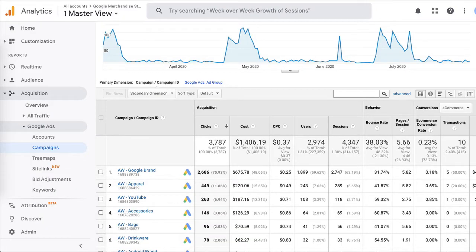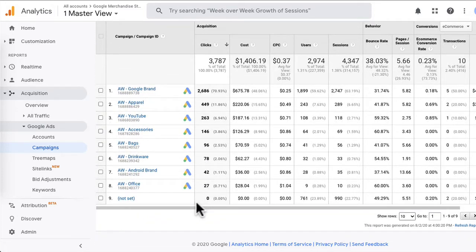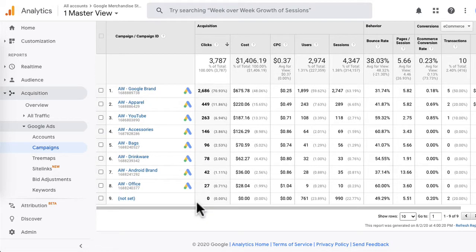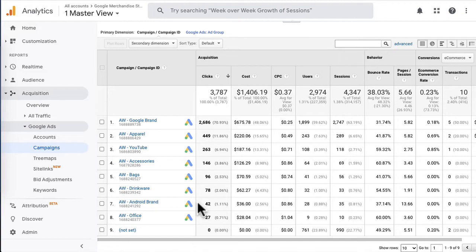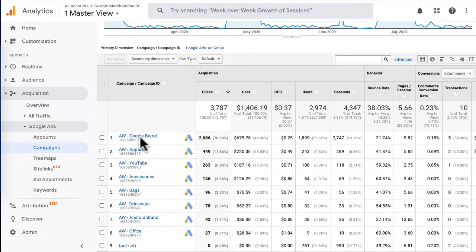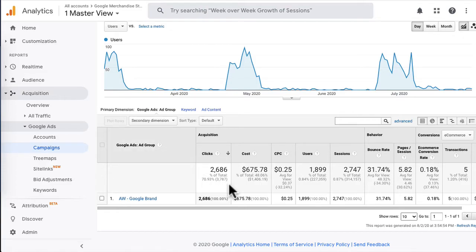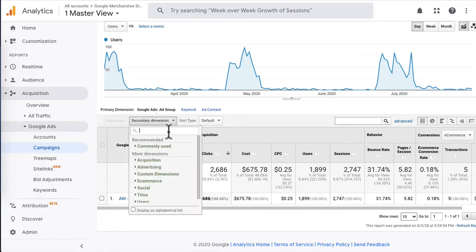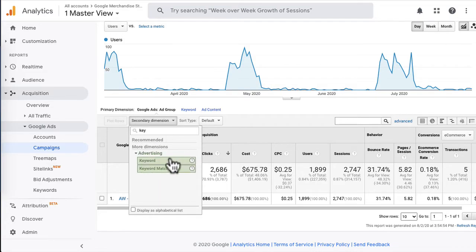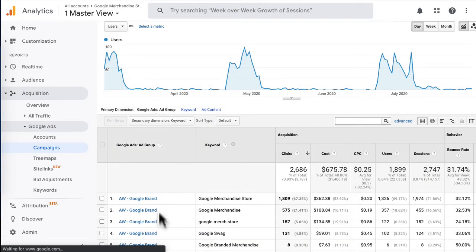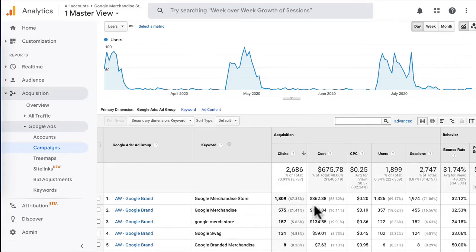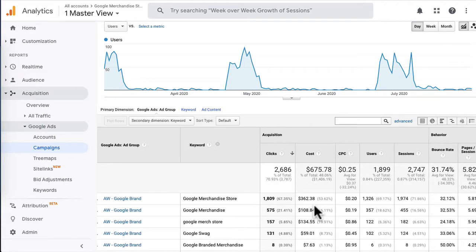Once you're running ads and get some data back, you don't have to rely on Google Ads only for analysis. You can head to Analytics, Acquisition, Google Ads, Campaigns, and then view all your data there. This is the Google Merchandise Store demo account, which everyone has access to, and you can see that Google is advertising for their own products. If you wanted to dig deeper, you can click on a campaign to see how the ad groups in that particular campaign are performing. We can also add secondary dimensions by typing in keywords to see which keyword in a particular ad group is driving clicks to the website. This gives you a holistic view of what happens when someone clicks on your ad and lands on your website.